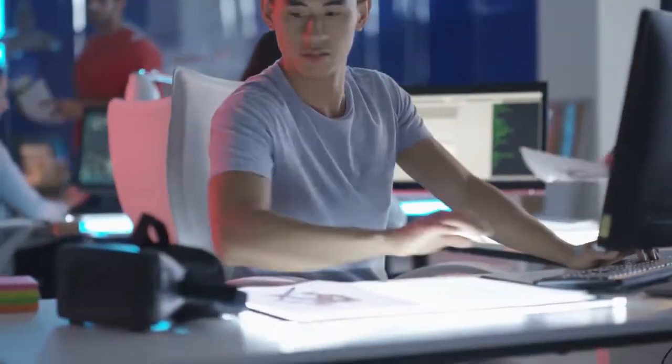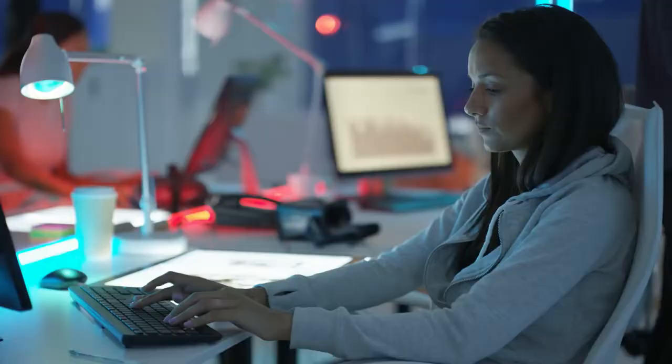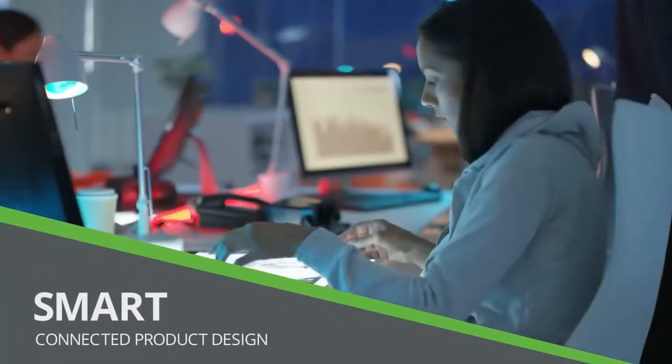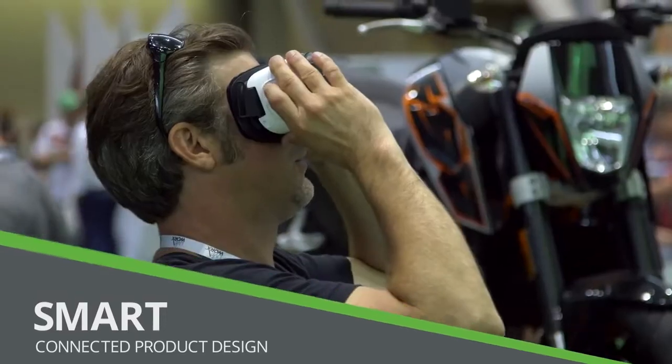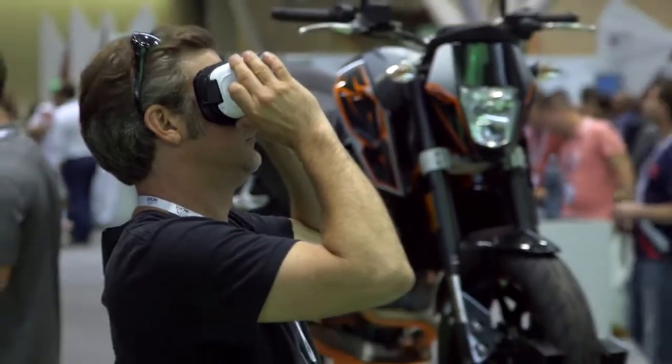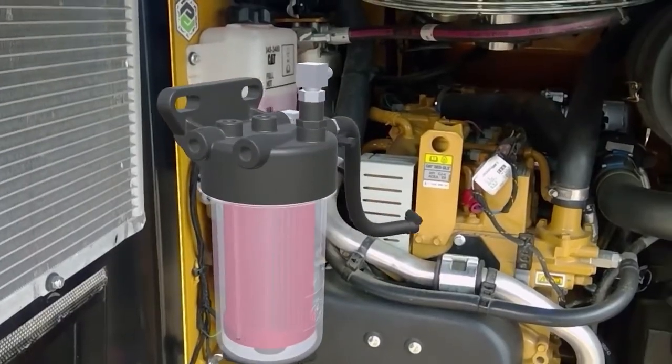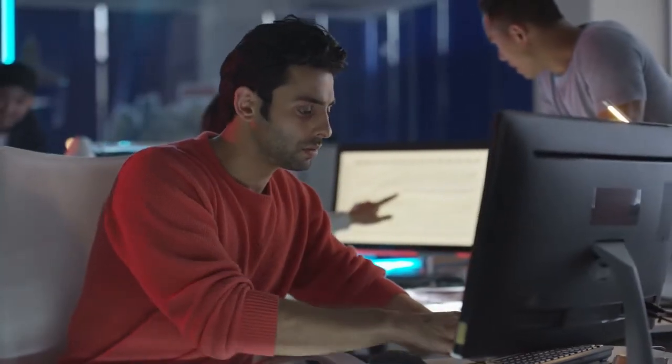The Internet of Things is changing the way we interact with products. Creo 4.0 allows you to take advantage of the IoT with smart, connected product design. You'll better understand how products function in the real world and use that data to drive improvements.